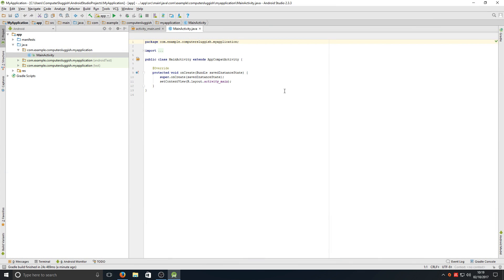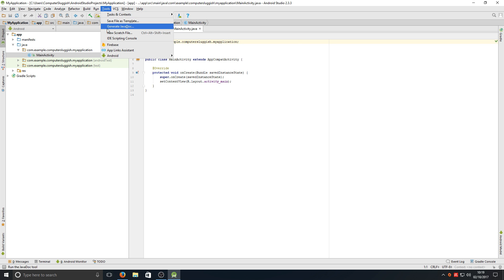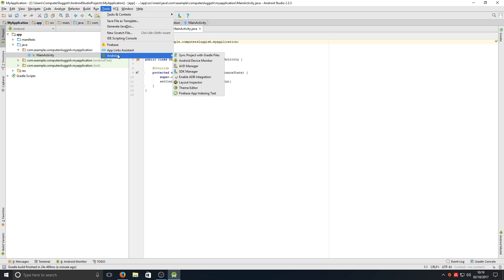Give it a couple of seconds to load. You shouldn't have a grey screen, you should have a screen like this. It does take a few seconds. Once you've got this screen, you now need to go to tools, then Android, and then AVD manager.